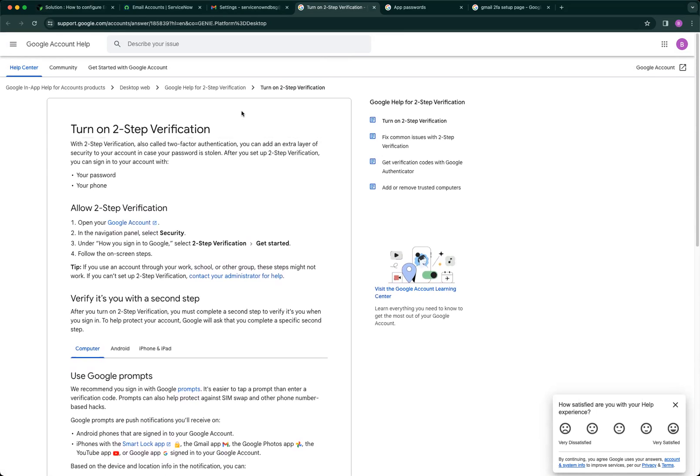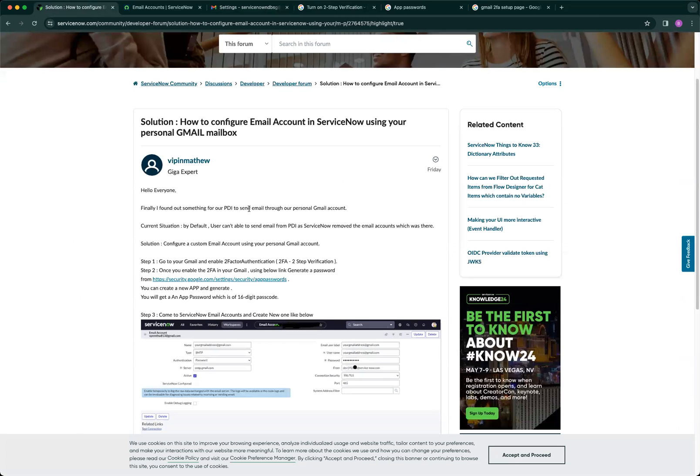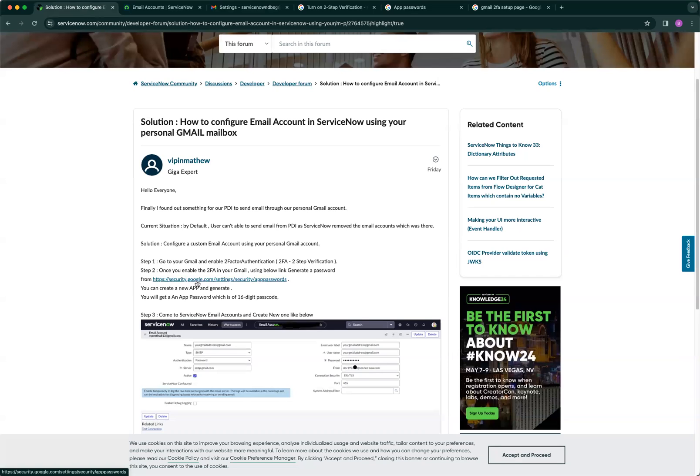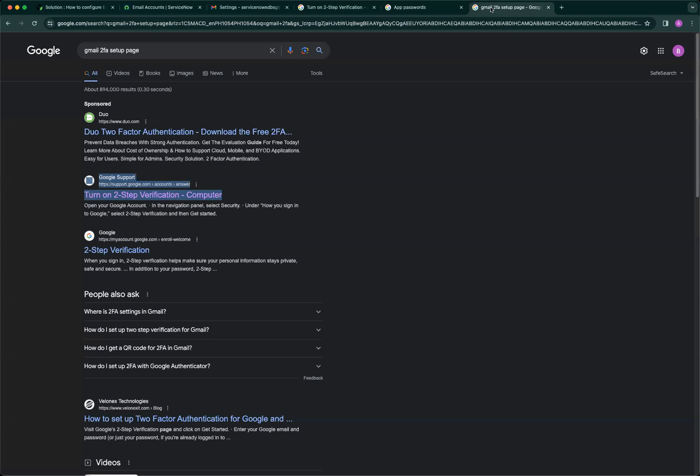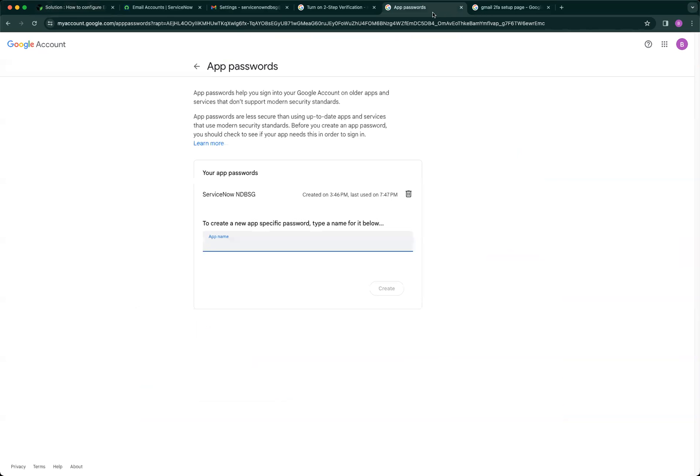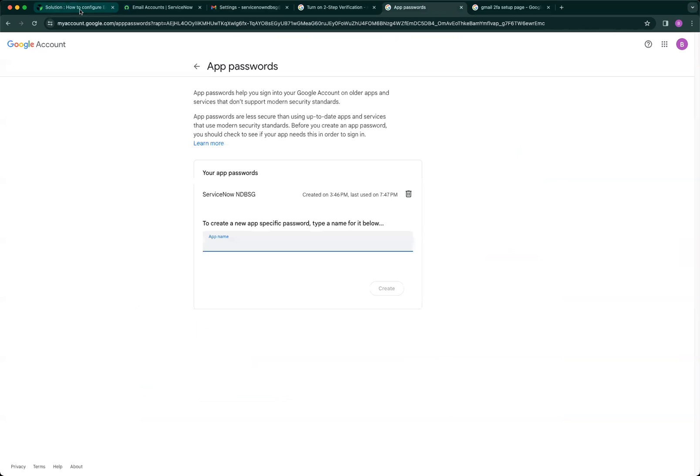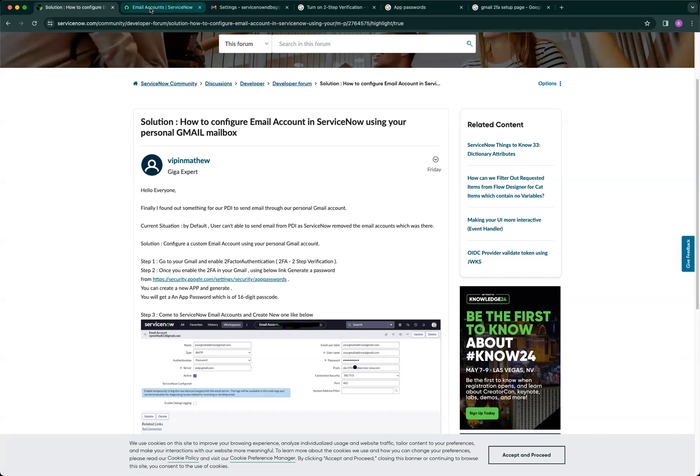The last step is to go to this URL and create an app that will be authenticated by Gmail. Once you click this link, it will take you to this page. Name your app as you like, and it will produce a code. Copy that code and put it in a note, then navigate to your developer instance.